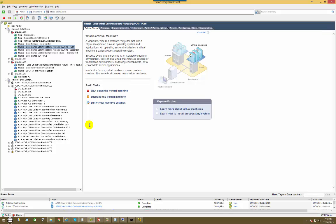That's pretty much it for how to install CUCM — either manually or through Prime Collaboration. That will be the end of this video; we'll see you in the next one.